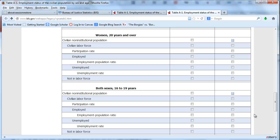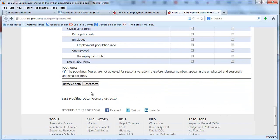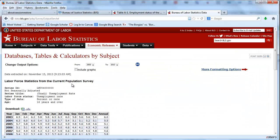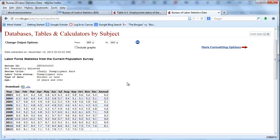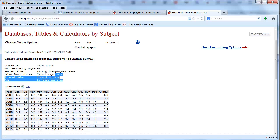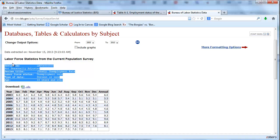Next, we go down here to the bottom and go to retrieve data. By default it gives the data from 2003 through 2013, in other words the last 10 years worth of data. Go to more formatting options. Notice this is labor force statistics from the current population survey, not seasonally adjusted, with all this information here.